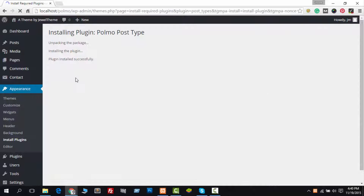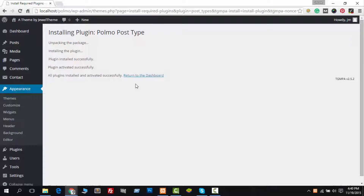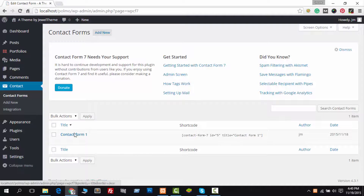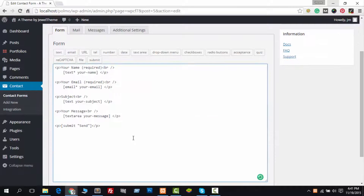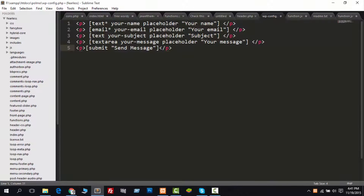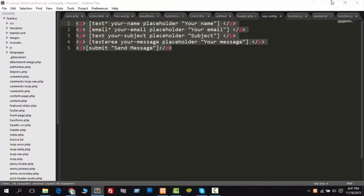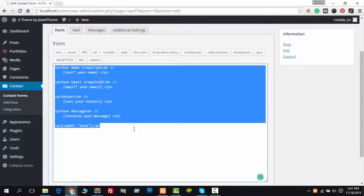You must install this plugin. You must install and activate the Contact Form 7 plugin. You have to copy the Contact Form code from our documentation. Just copy the Contact Form code and paste it into your contact form.